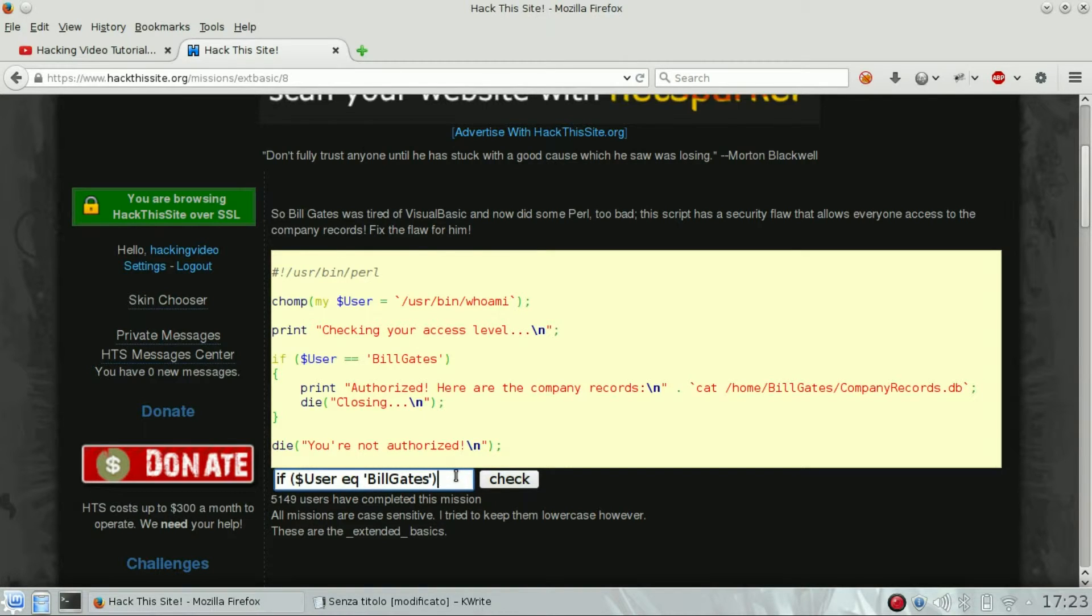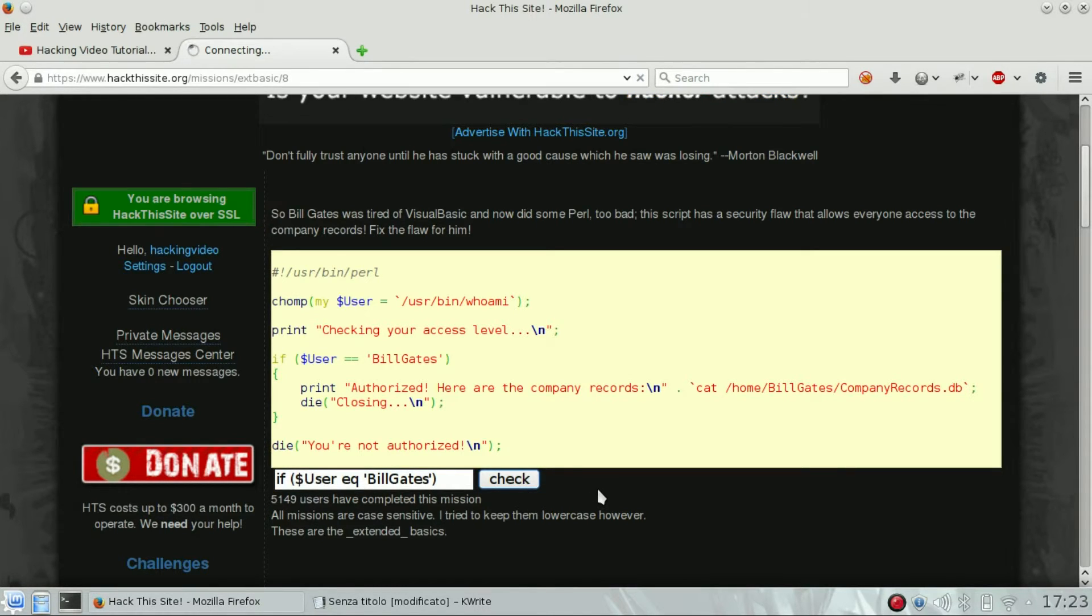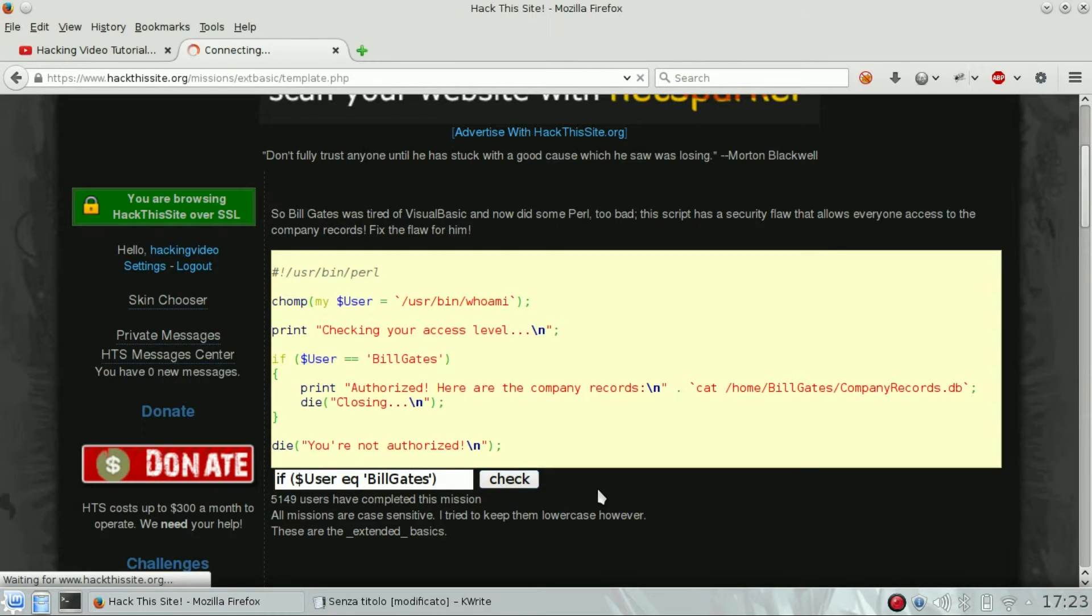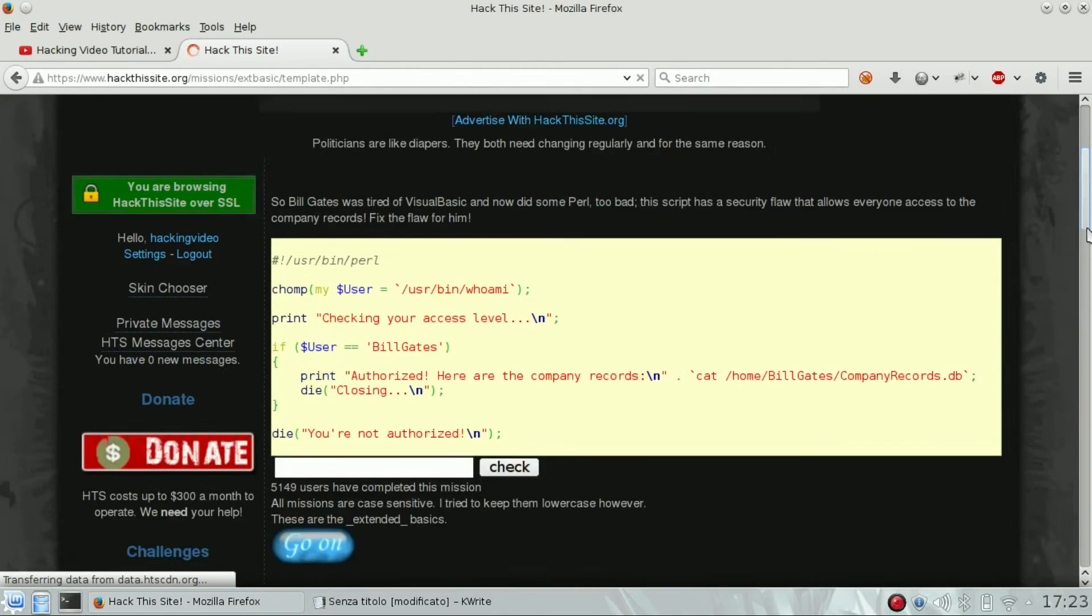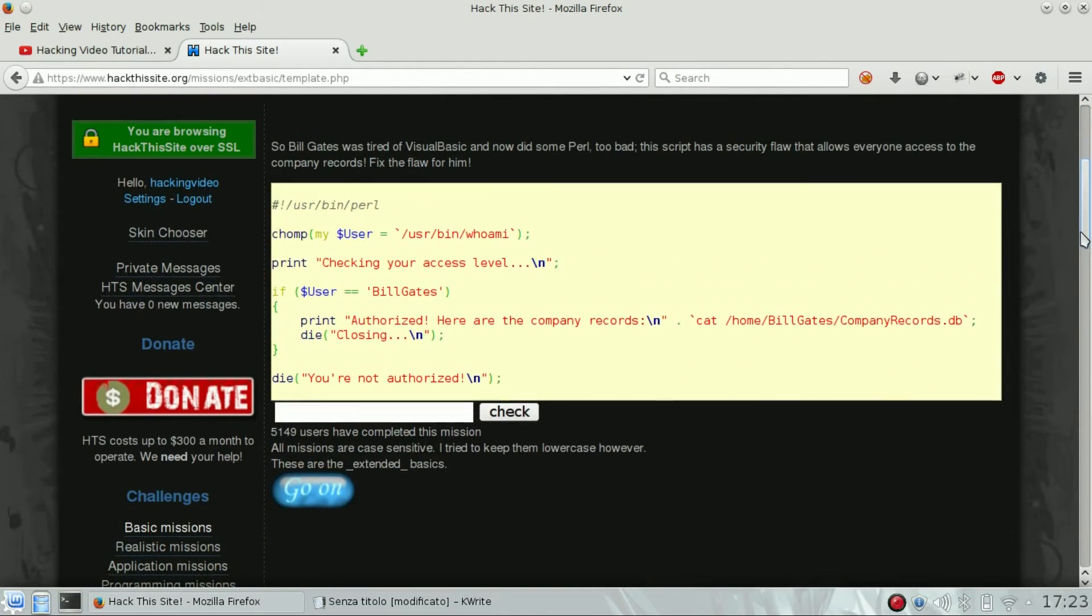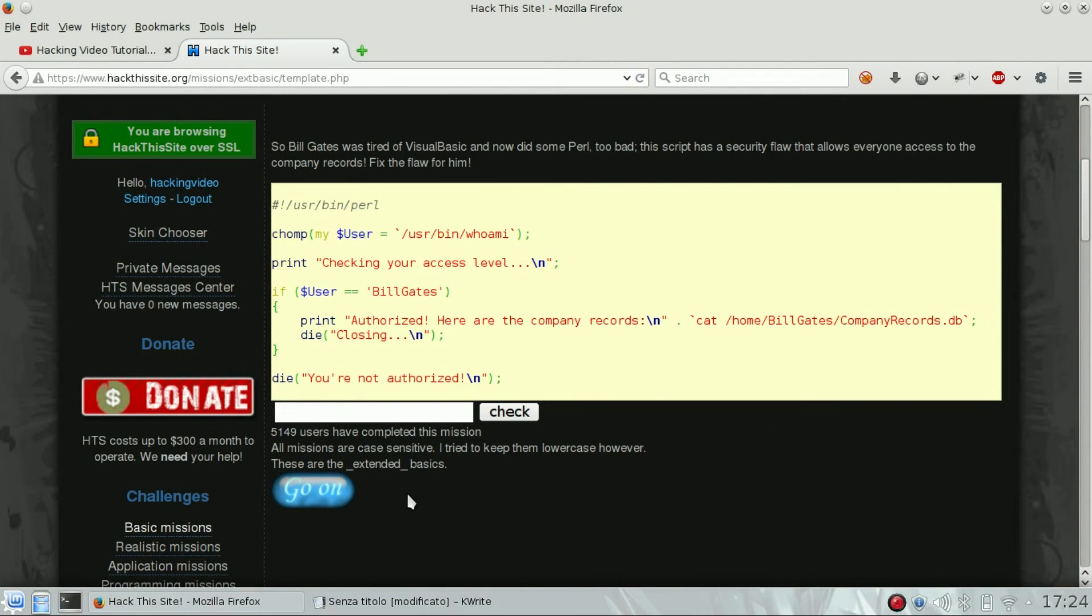So this will fix, hopefully, the script. Let's check it. And yes, we see the go on button, which means that we passed this Extended Basic Challenge. So congrats.